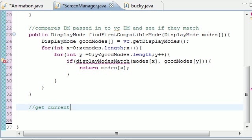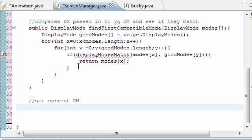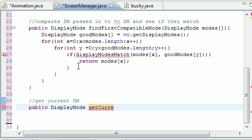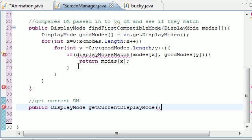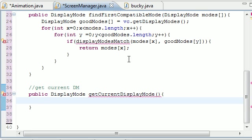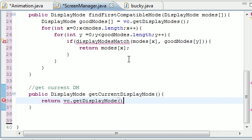Get current DM for display mode. So let's make public. Oh, by the way, all this is going to do is get the current display mode that you're working with right now. We're going to be using this later on. So public is going to return to display mode, of course. getCurrentDisplayMode. It's not going to take any parameters. All it's going to do is return vc.getDisplayMode right there.